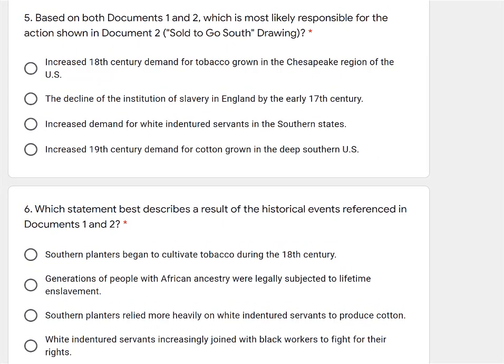Let's go back and consider the questions. Based on both documents one and two, which is most likely responsible for the action shown in document two — the 'Sold to Go South' drawing? And number six: which statement best describes a result of the historical events referenced in documents one and two? Seeing the word 'result' makes me think number five probably deals directly with the documents, while number six asks us to do deeper thinking beyond the documents.